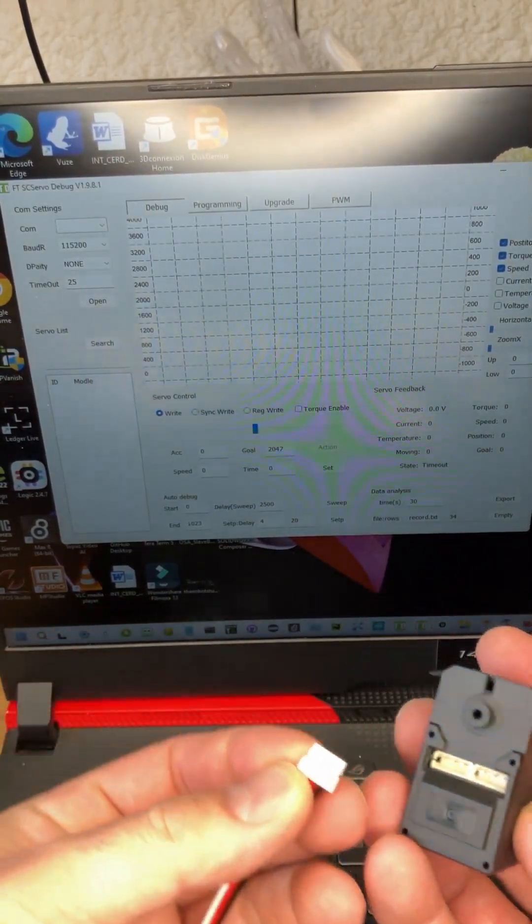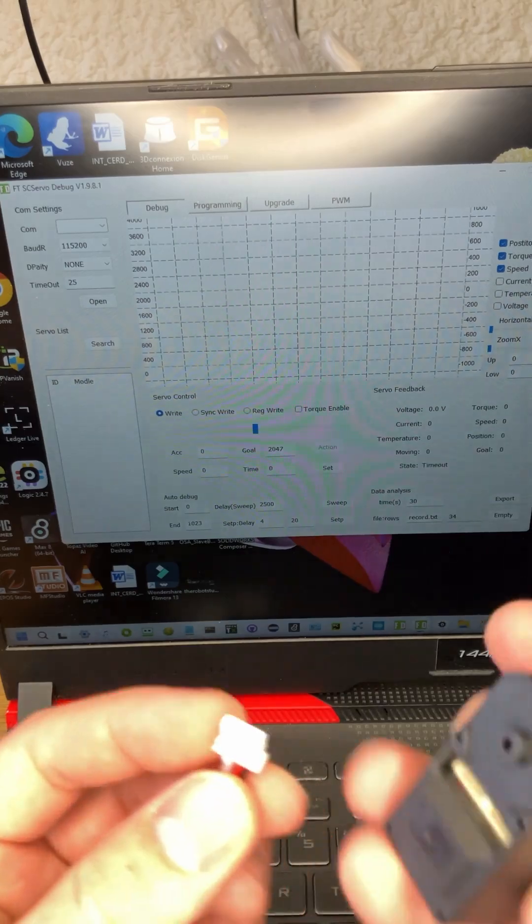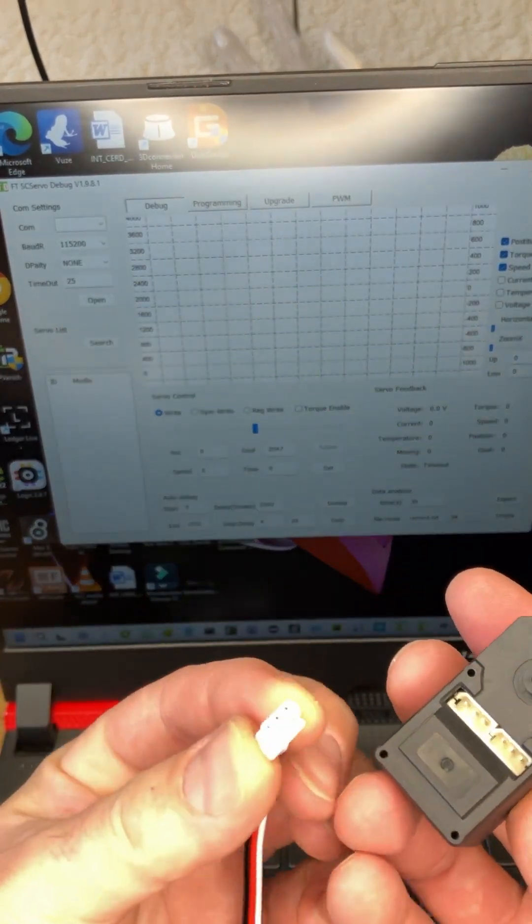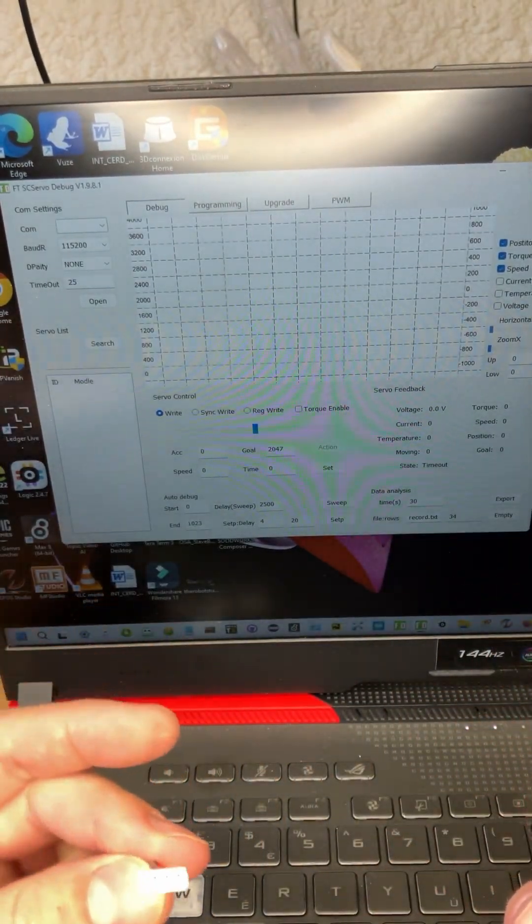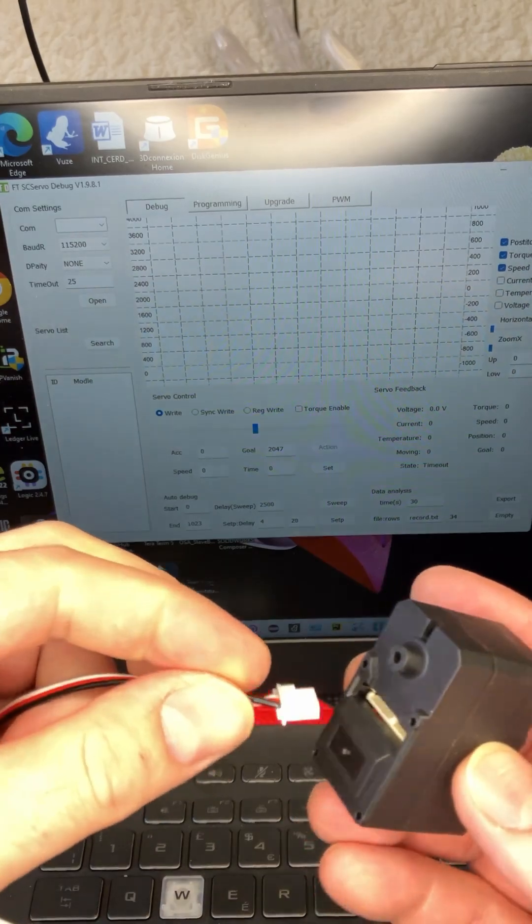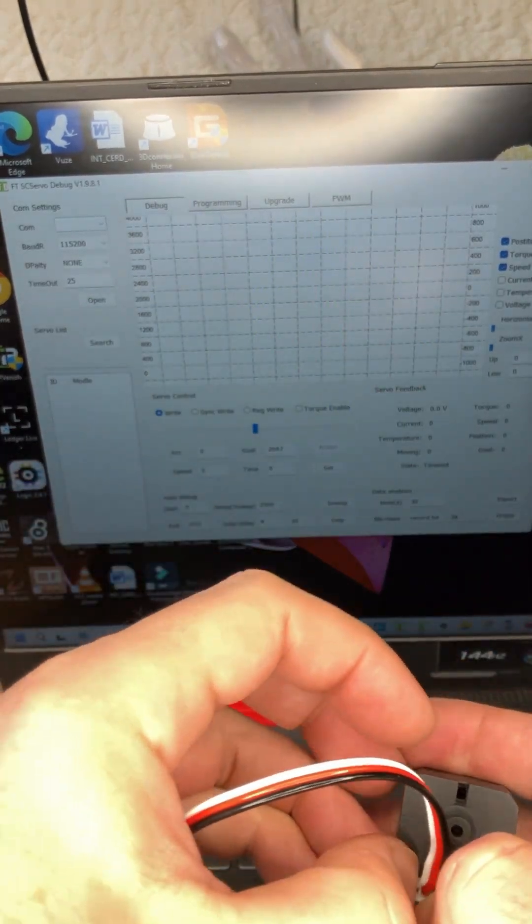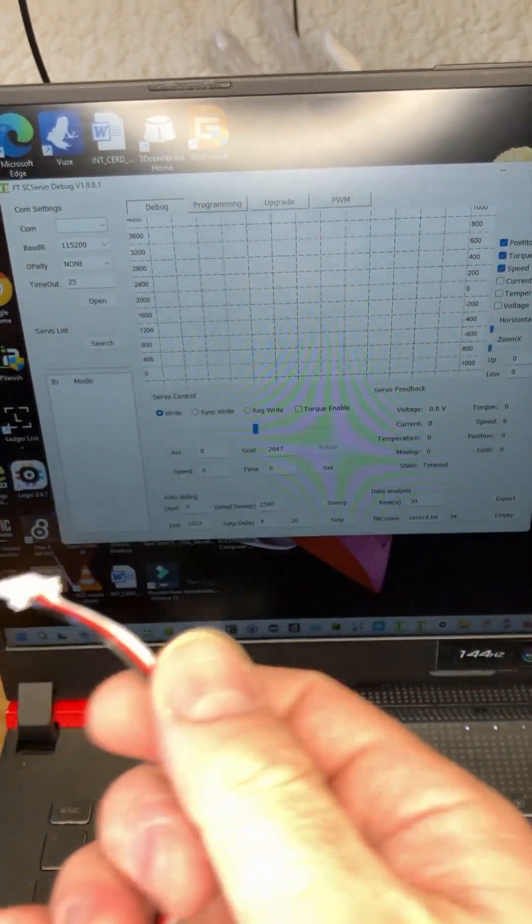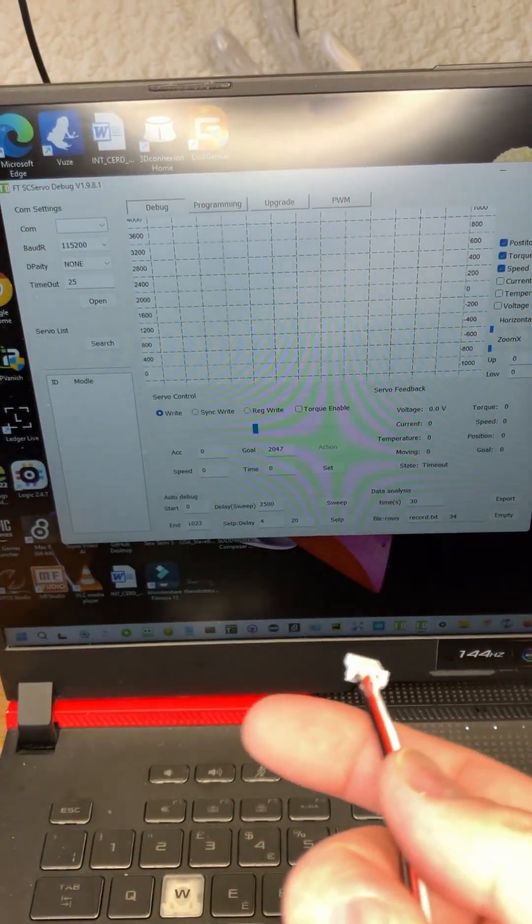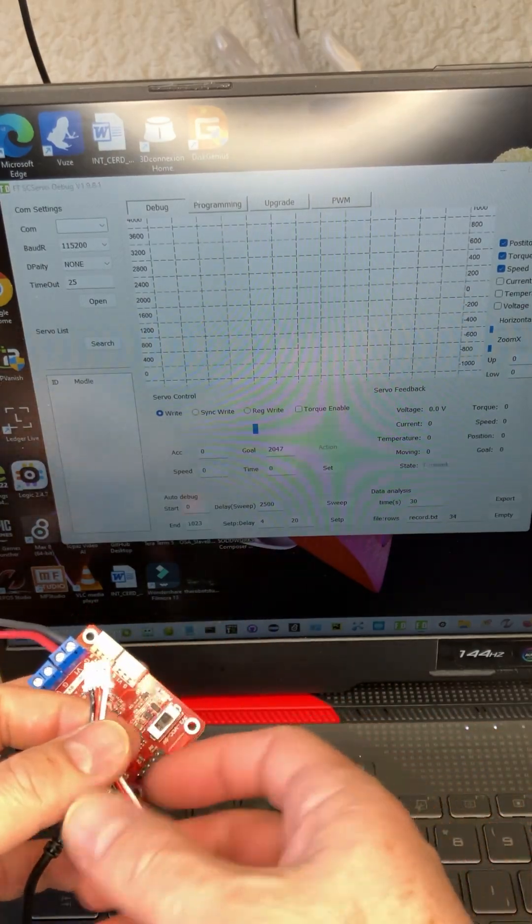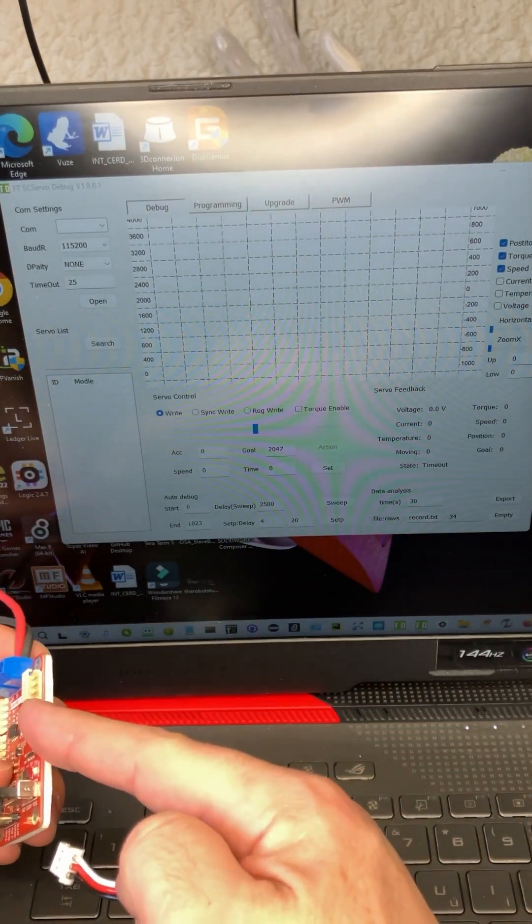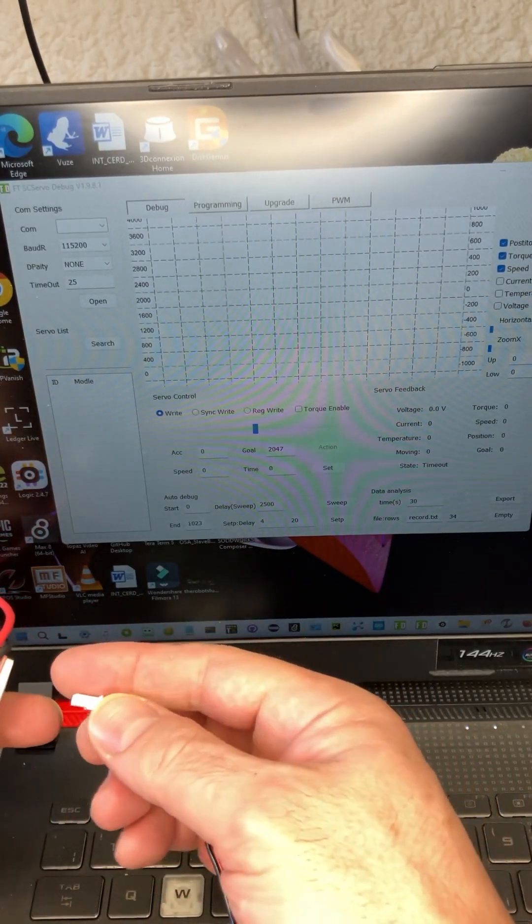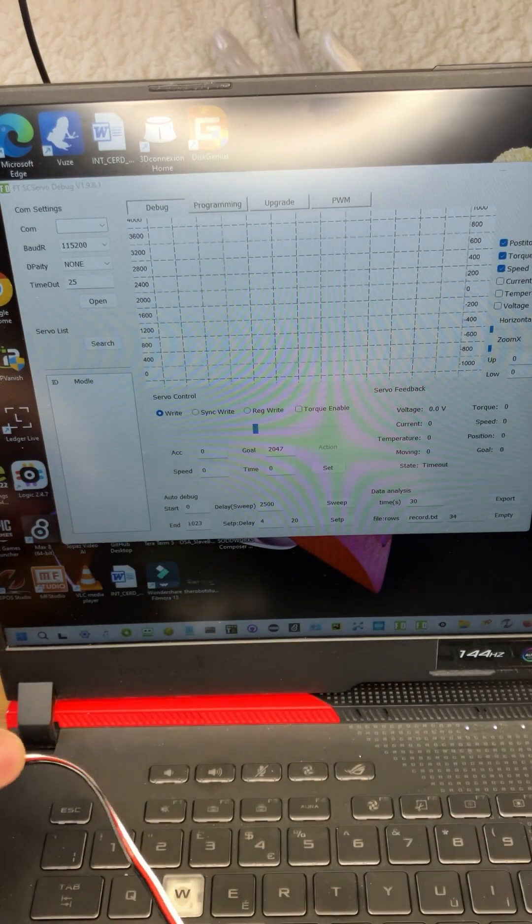Servo plugs in. You can see the corners have been knocked off. So the servo plugs in this way. And then on the side where there are three pins, that's where the cable is. You can plug that in as well.